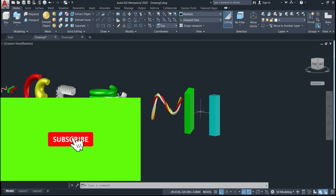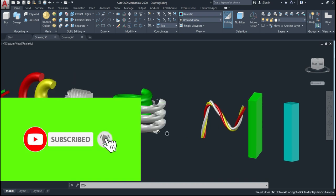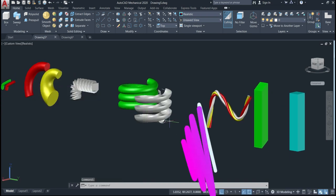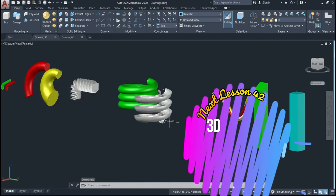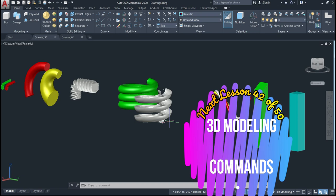That's the way we use the sweep command. I hope you liked it — please don't forget to subscribe to this channel, like if you enjoyed it, and see you in the next lesson.